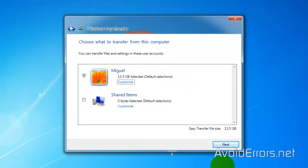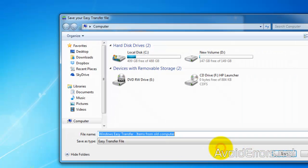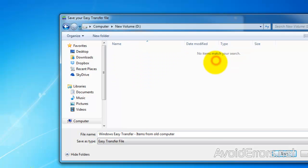And click on Next. You can even password protect your transfer. I'm going to leave it blank and save. Select where you want to save your documents, like my external hard drive. From here you can rename it if you wish. I'm going to put the date so I would know when I did this transfer.